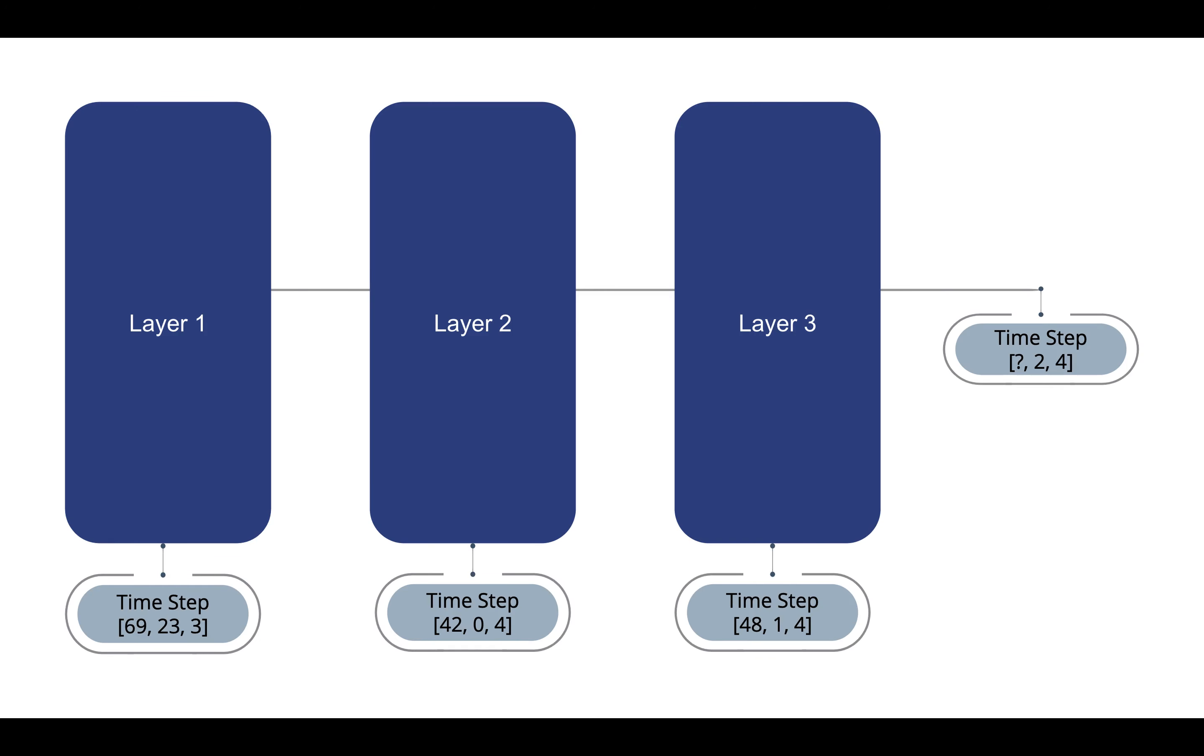Each time step is fed into a single layer and the output from the previous layer is also used as input for the current layer. Data is fed along layer by layer until it reaches the final output.